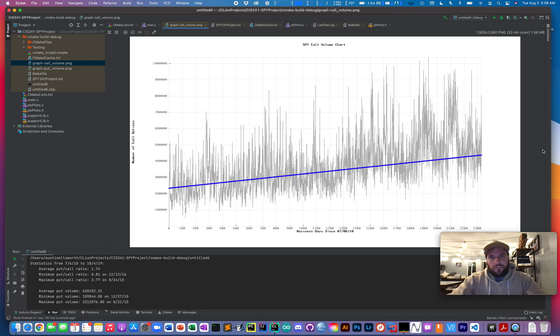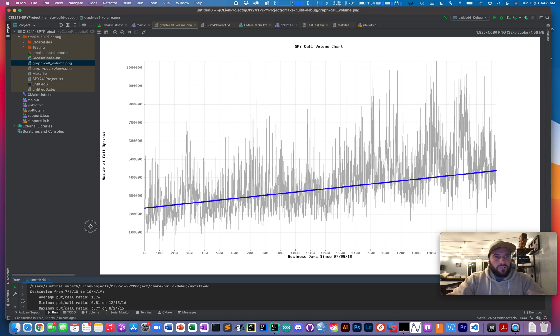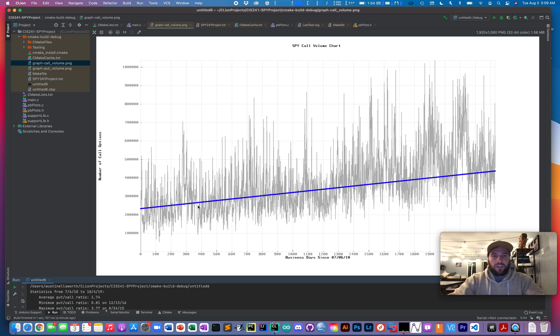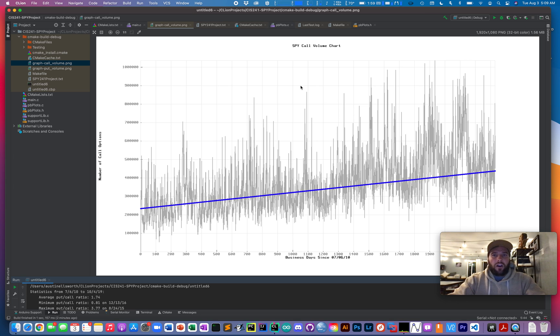And so you can see, we've got a pretty cool output here. I overlaid a separate slope formula to kind of illustrate the average slope against all the large number of data in the chart behind it. But here we can see the SPY call volume chart.